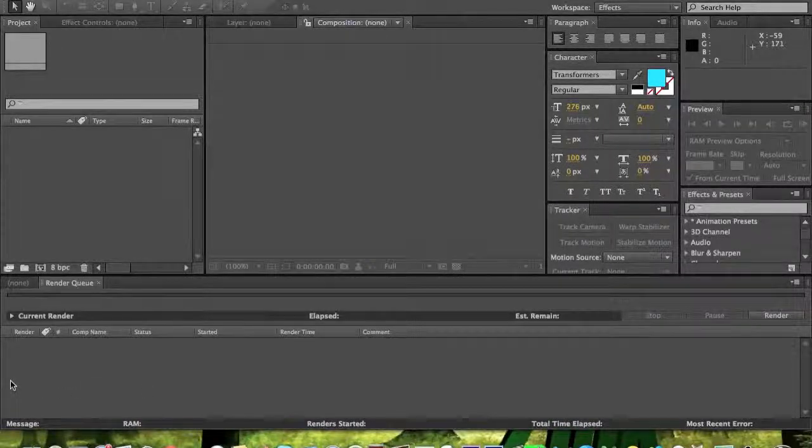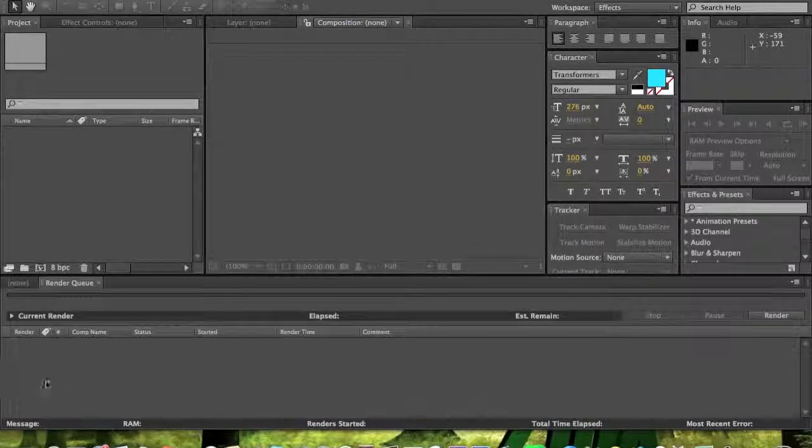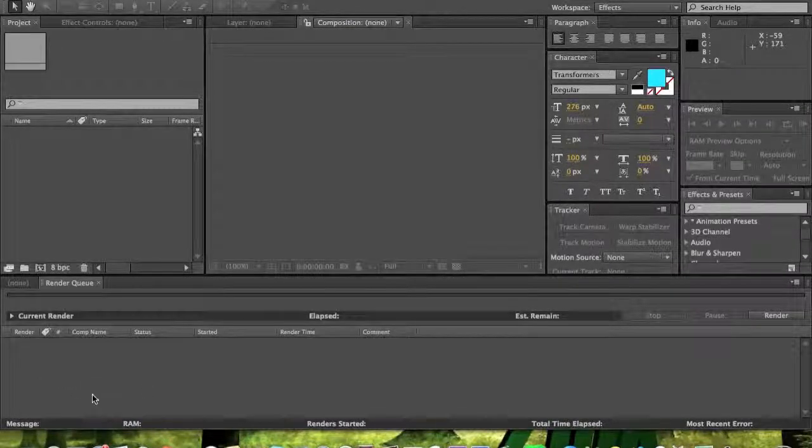What's up guys, Zinc here. Today I'm going to teach you how to put a color correction on a clip.